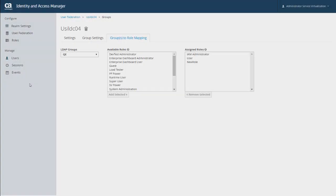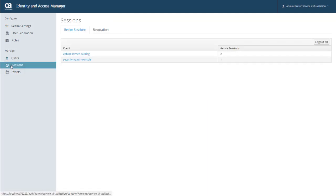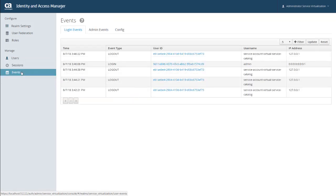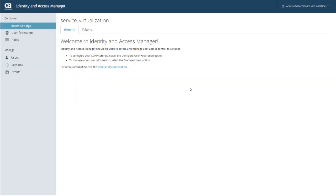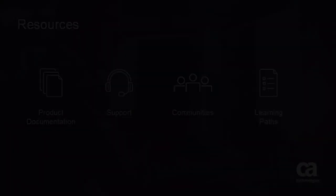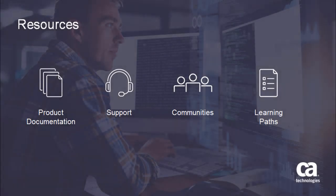Meanwhile, back in IAM, the last thing that I will mention is that you can manage sessions and events. And there's more information about both of those features in the DocOps space. And remember that you can get there by going back to the General tab and clicking Product Documentation. So that's a brief introduction to Identity and Access Manager. I hope you found this video useful and thank you for viewing it.